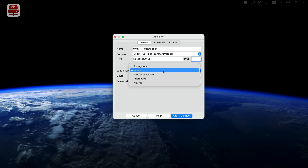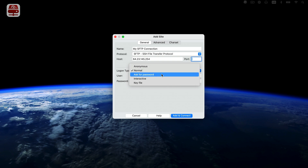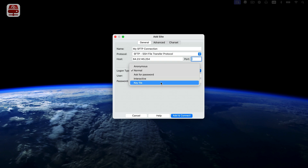Normal is the most common option — you provide both your username and password up front. The password is retained and you won't need to re-enter it after restarting the program. Anonymous requires no username or password. Ask for Password means you'll be asked for the password only once until you close the program. Interactive prompts you for the password every time you connect. Key File uses a private key file for authentication with a matching public key set up on the server.